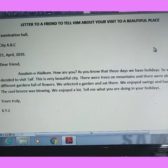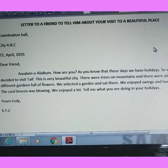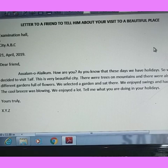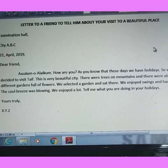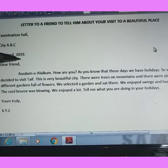Today we will discuss all the components with an example letter: a letter to a friend to tell him about your visit to a beautiful place — sharing your experience. The letter begins: 'Examination Hall, City ABC' — that is the address of the sender. The date is 21 April 2020.